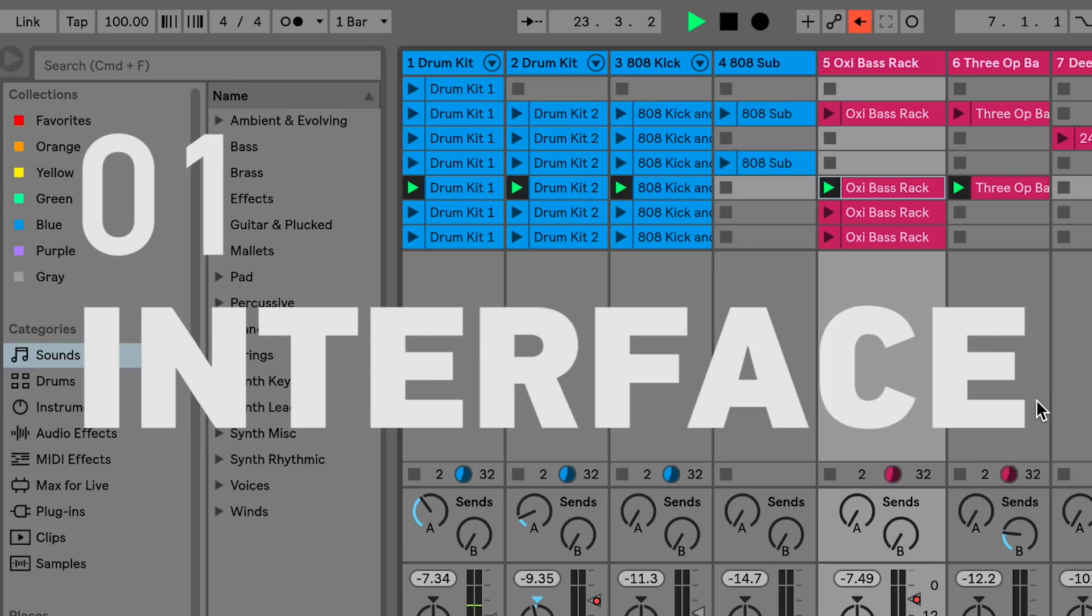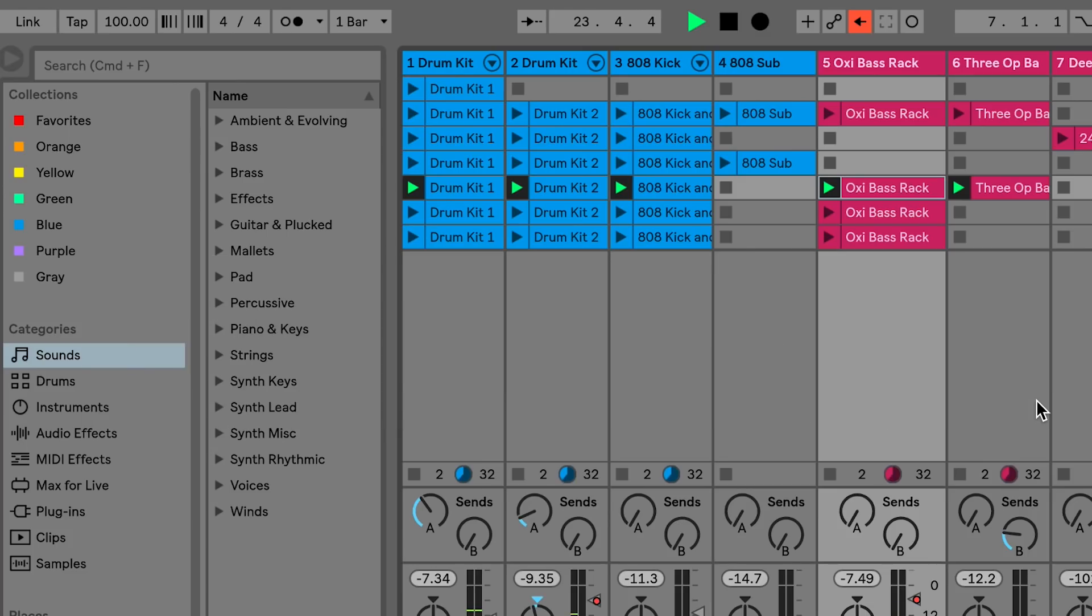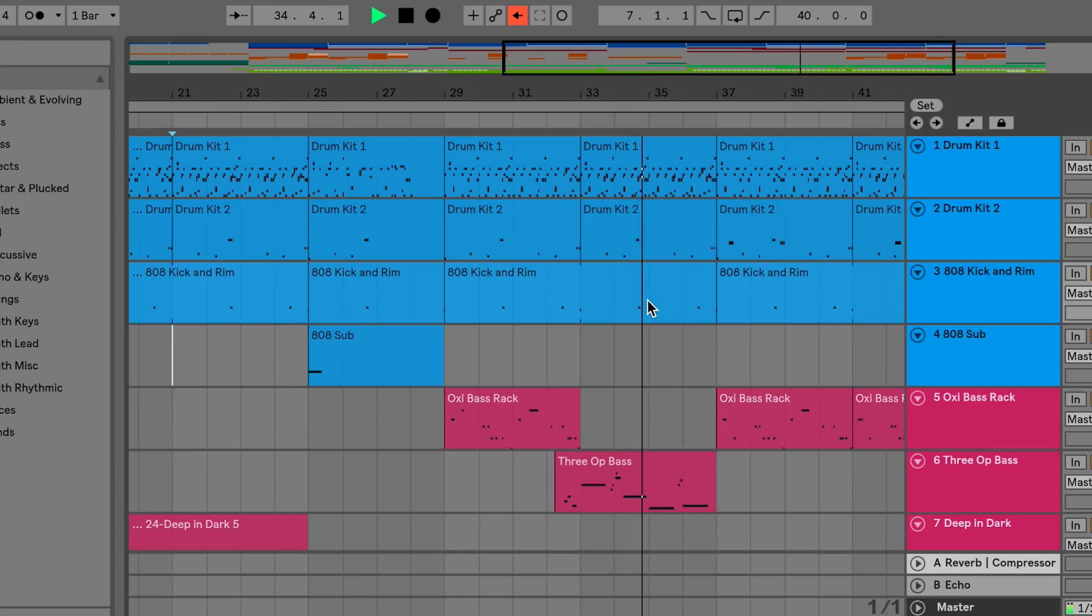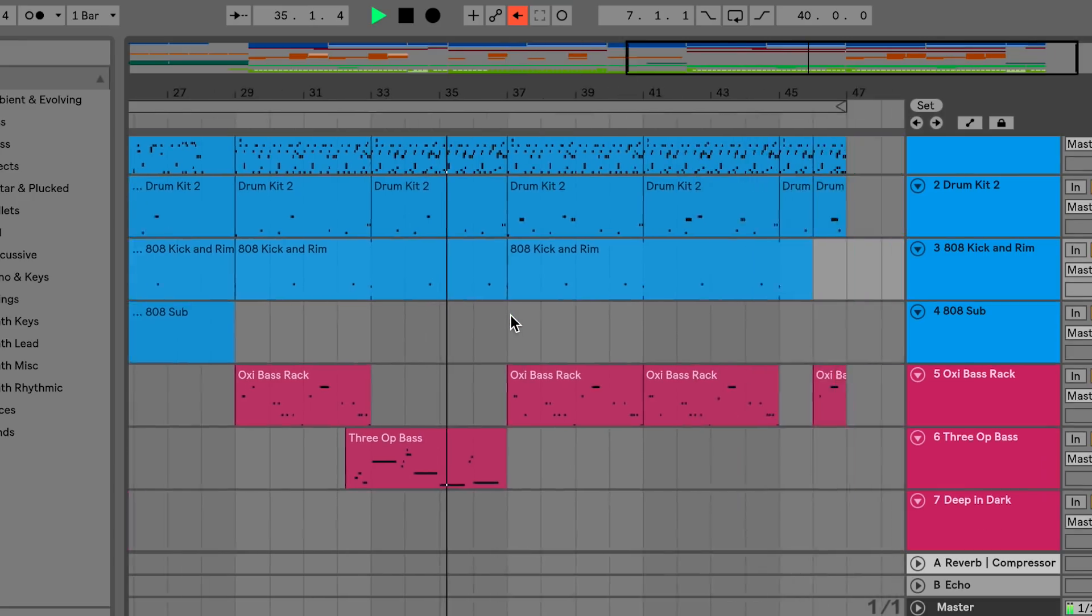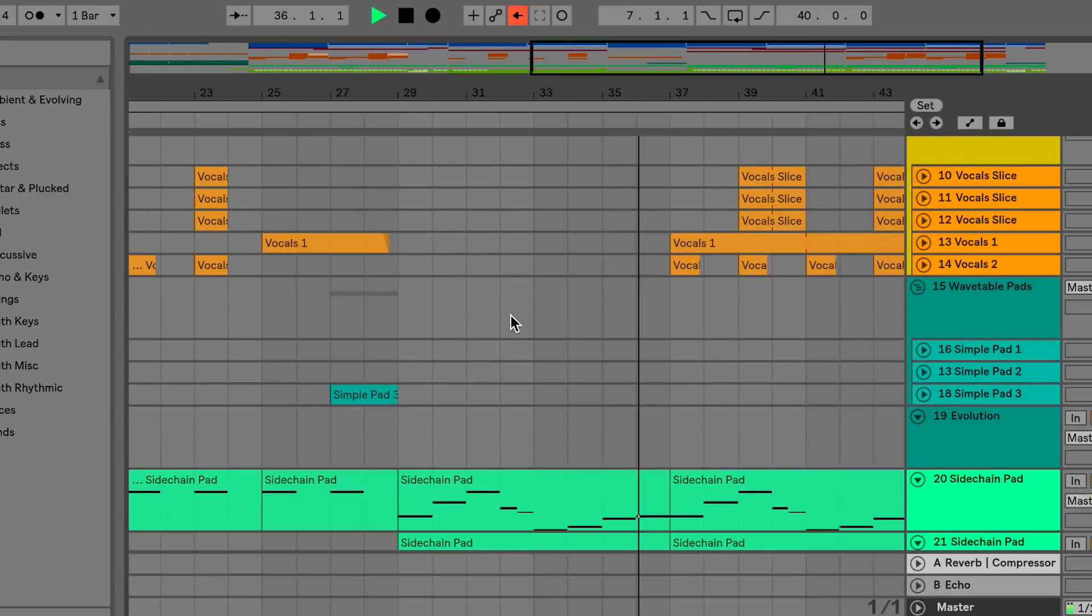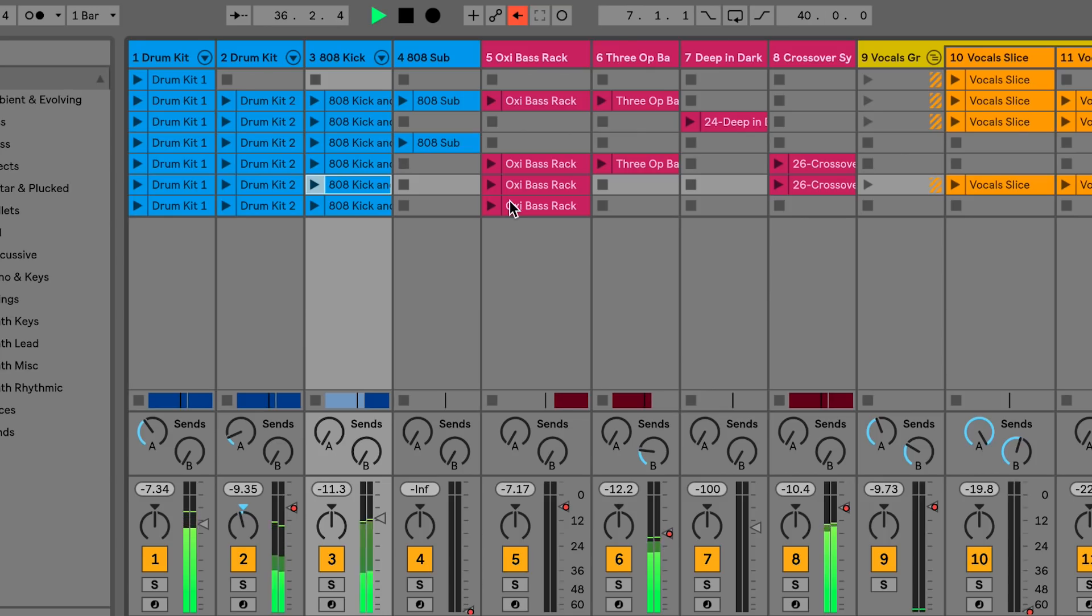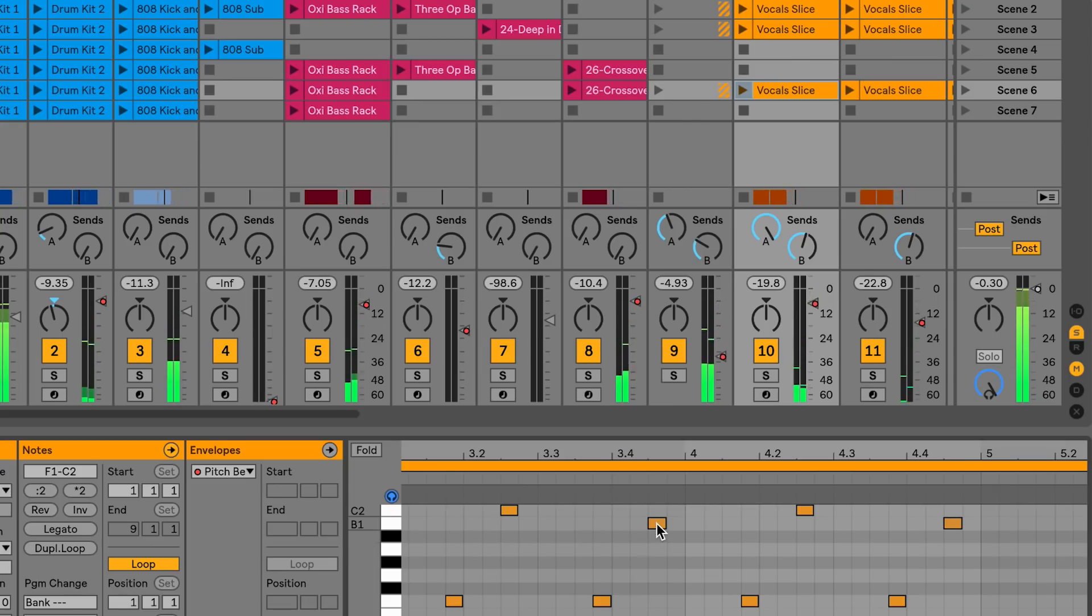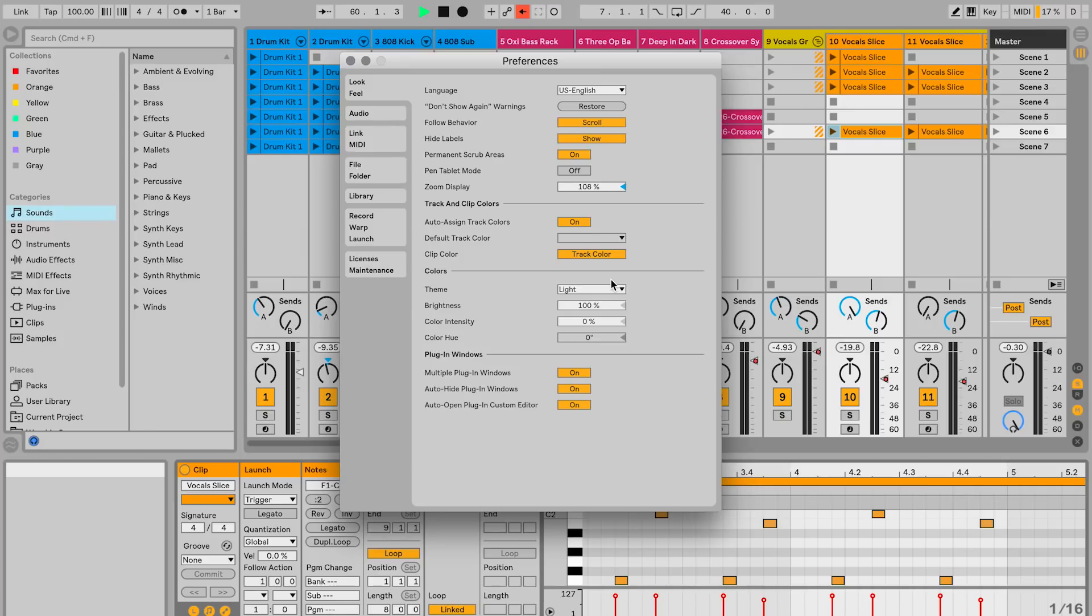Live 10 comes with an improved interface with a new font, an updated color palette. The appearance of clips are different in session view and arrangement view. MIDI notes in the piano roll are now in the color of their MIDI clip, and Live 10 comes with five new themes.